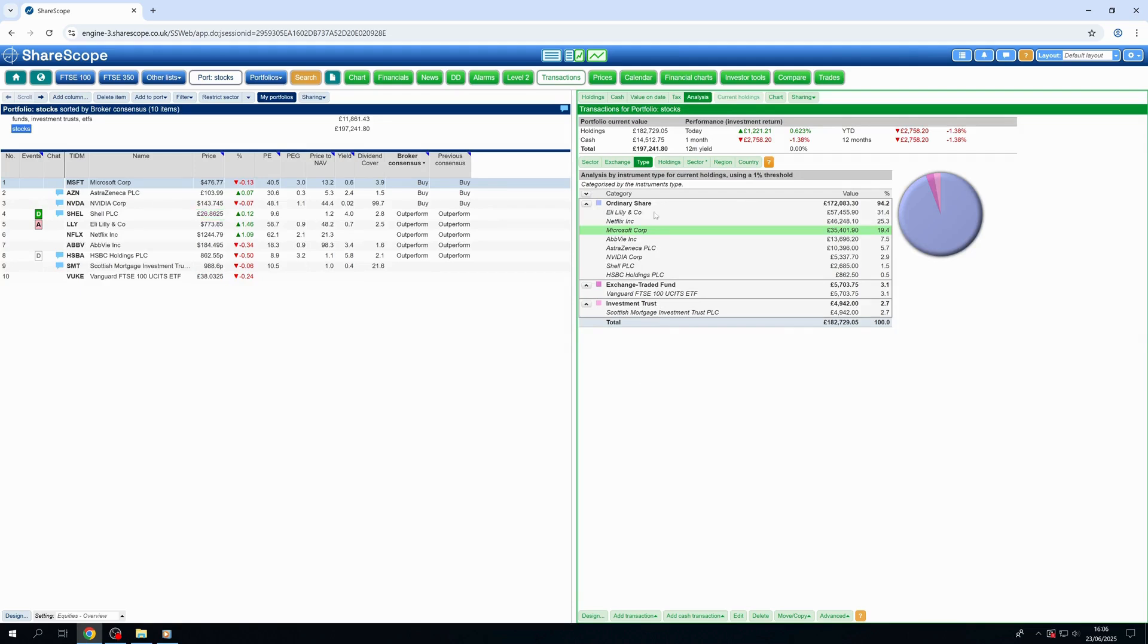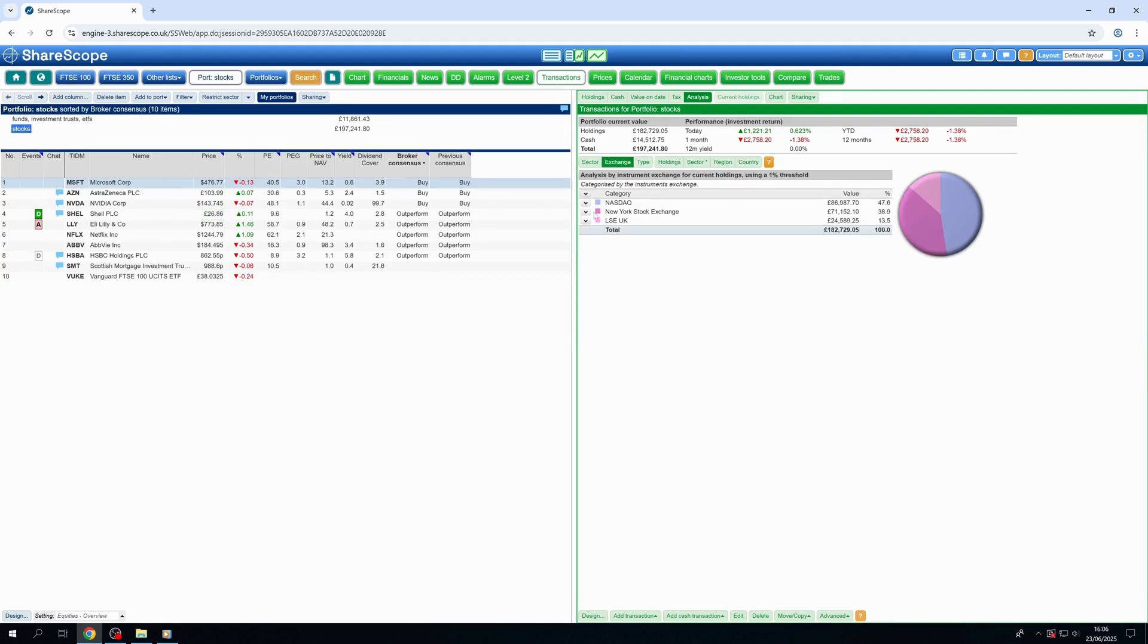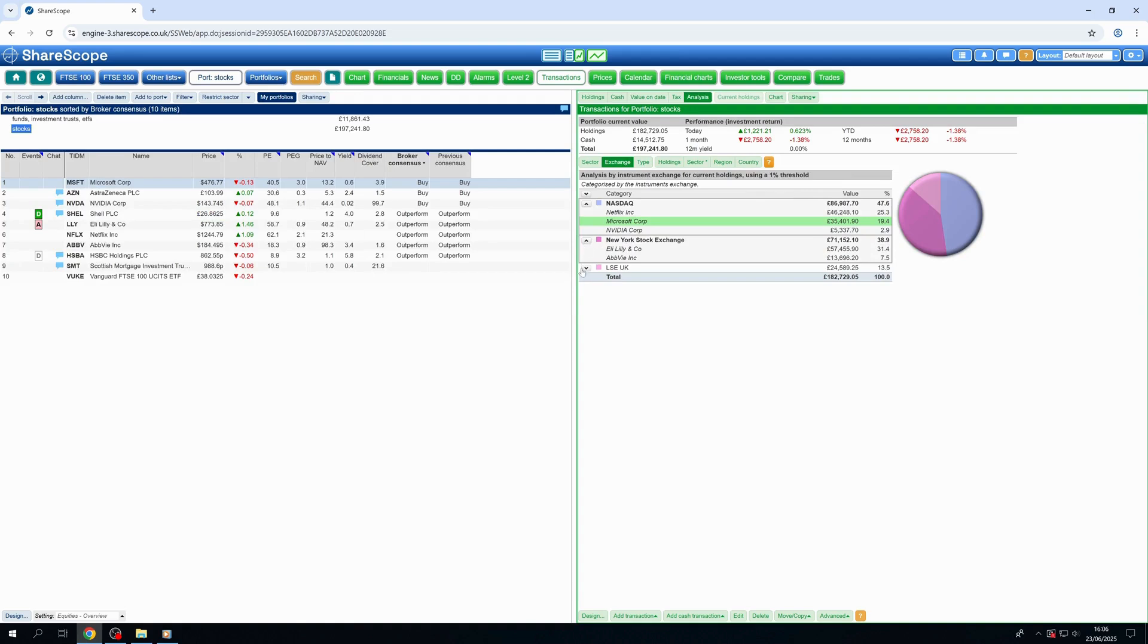You can see your exposure to different exchanges, so you know how much of your portfolio is listed on the LSE, New York Stock Exchange, or Nasdaq.